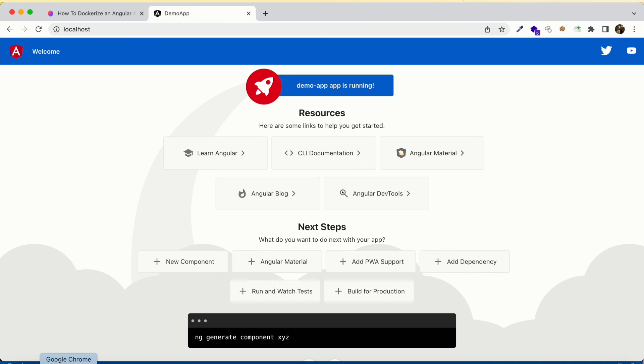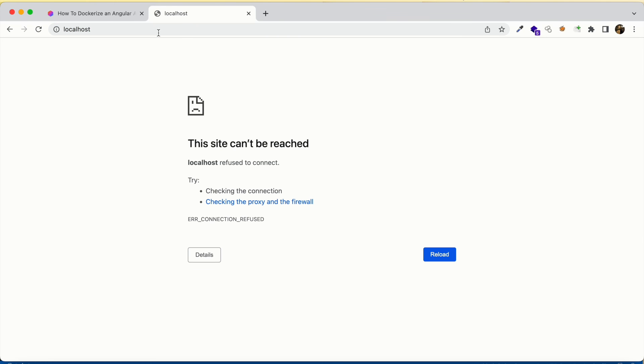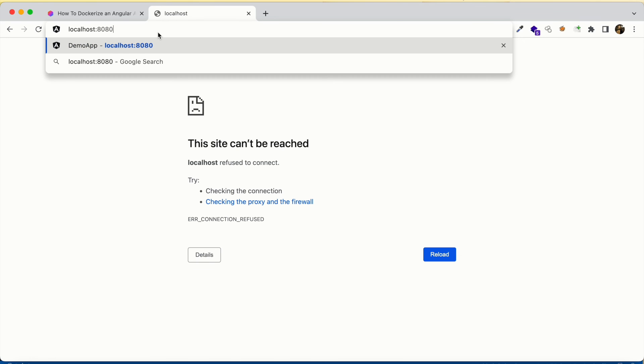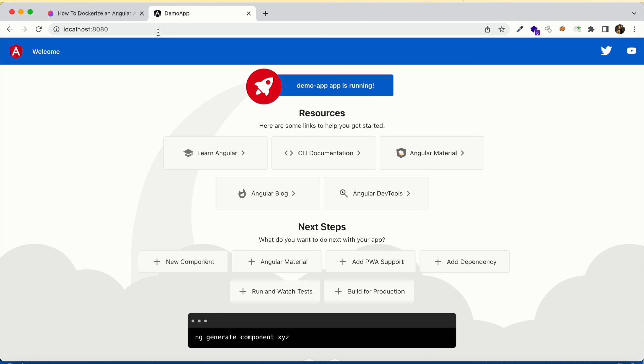So this is how you can deploy Angular apps using Docker containers. Hope you liked this video. Do hit the like button and if you are new to our channel, please do subscribe. Thank you.